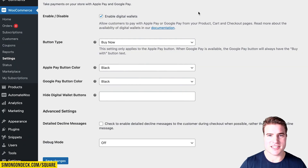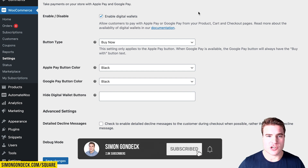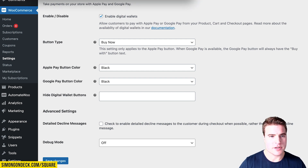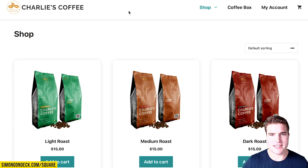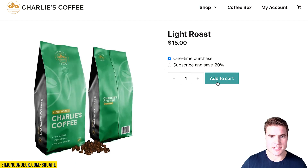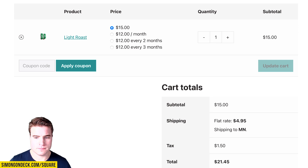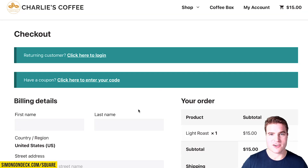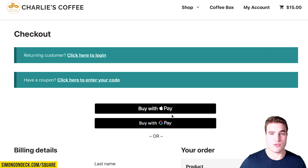I'm going to open up an incognito window and go through a test transaction on my Charlie's Coffee Co store using Square payments. As you can see, I have Google Pay and Apple Pay enabled on my Safari browser. You can check your iPhone settings or Google Pay settings to configure that. But right now I'm just going to use a real credit card.